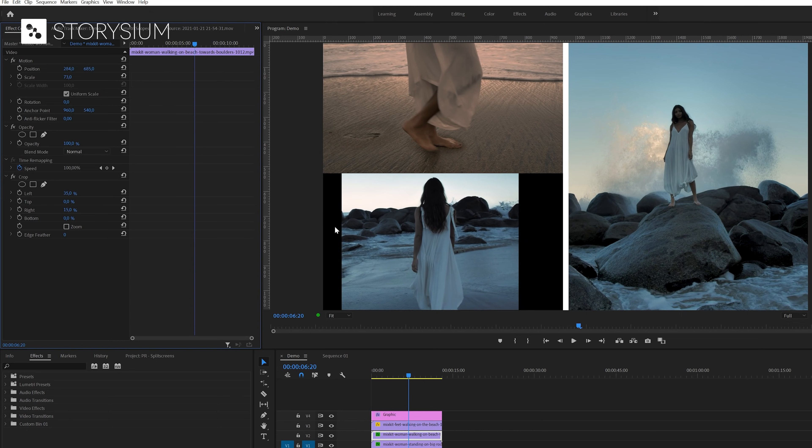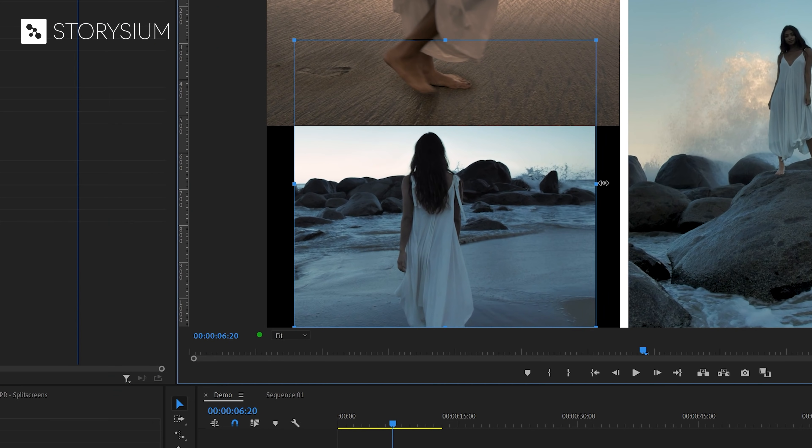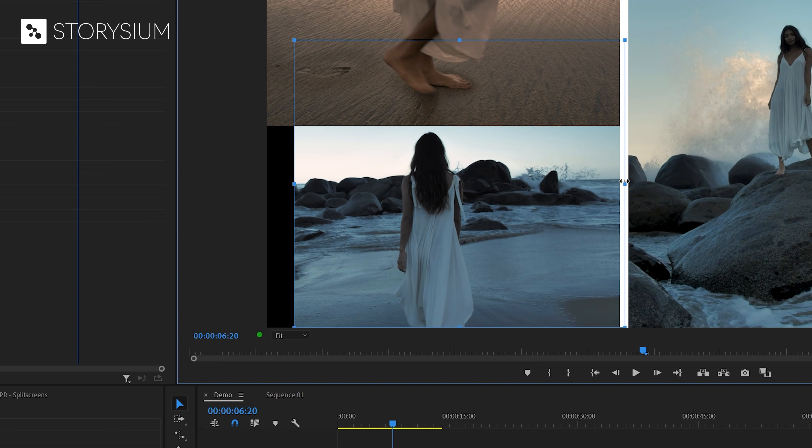But now we've got some black space here on the side of the clip and that is because we applied the crop effect. We can now simply select the crop effect and then inside the program monitor change the crop settings.